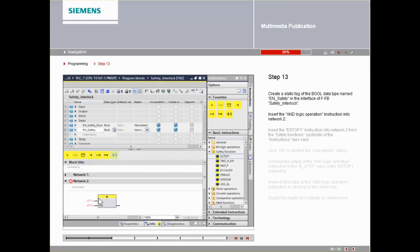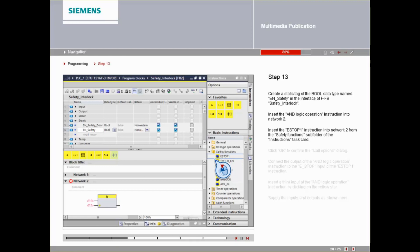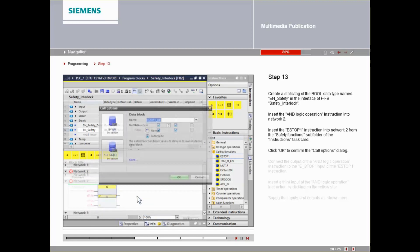Insert the ESTOP1 instruction into Network 2 from the Safety Functions subfolder of the instructions task card. Click OK to confirm the Call Options dialog.